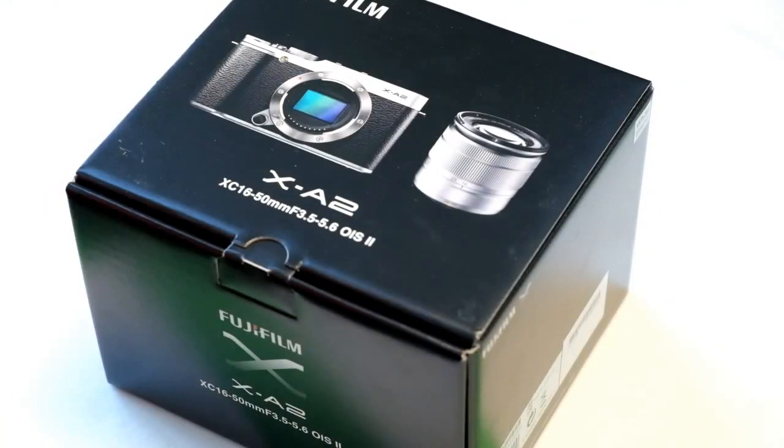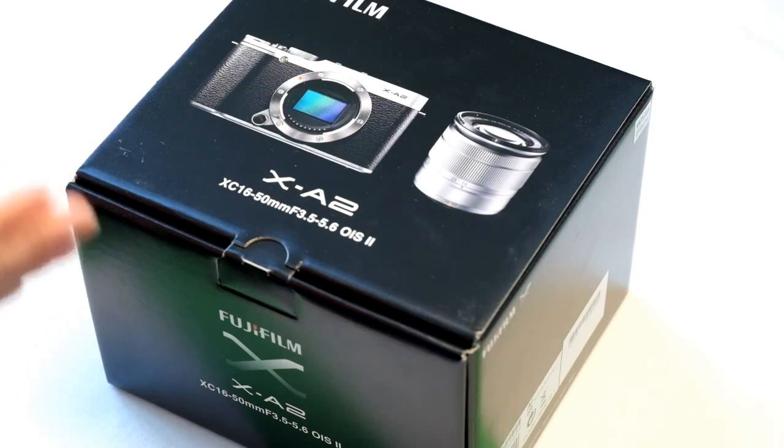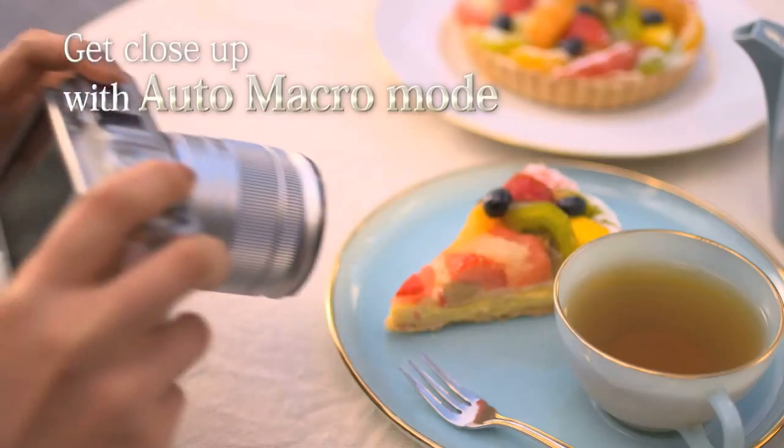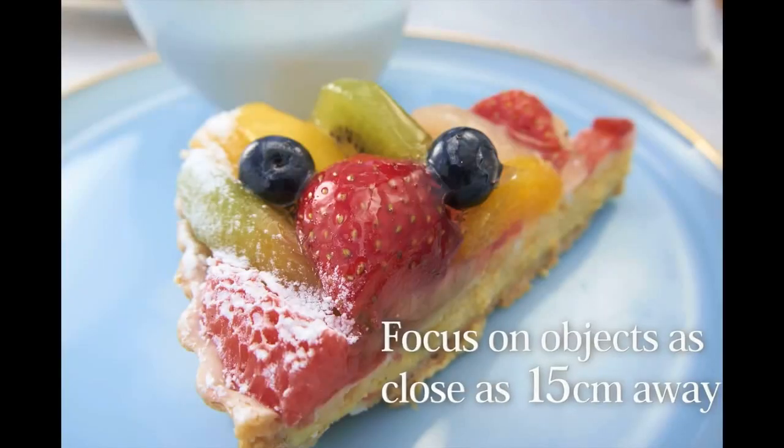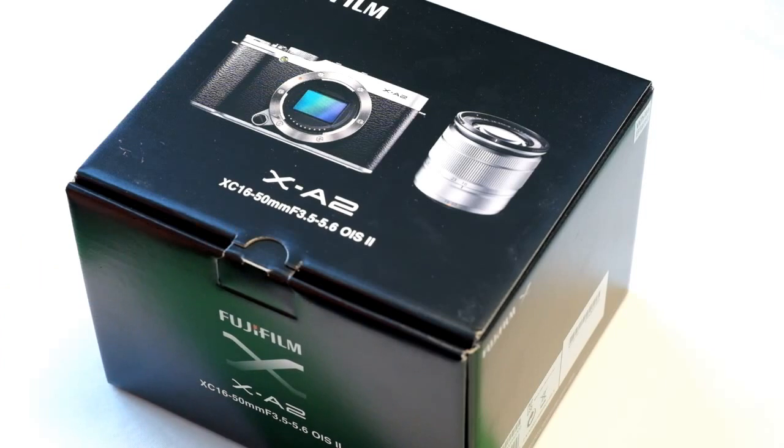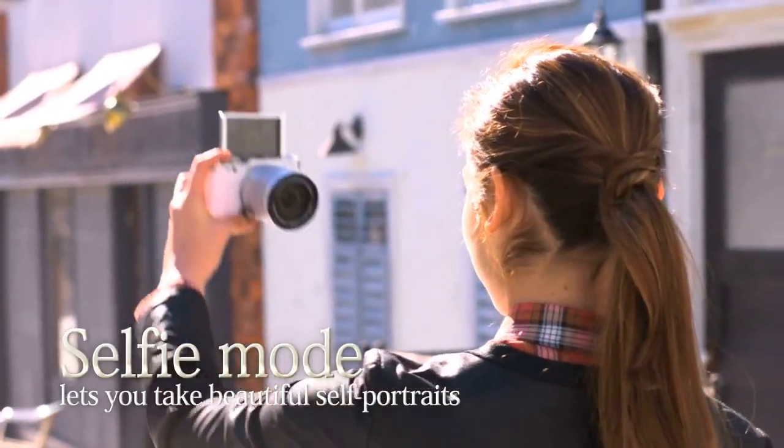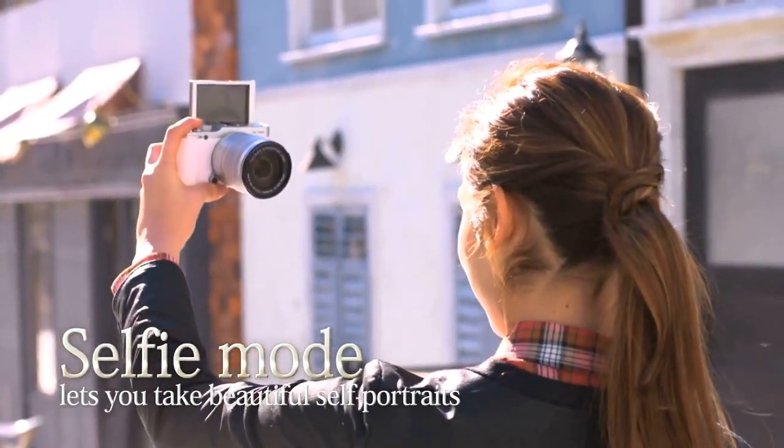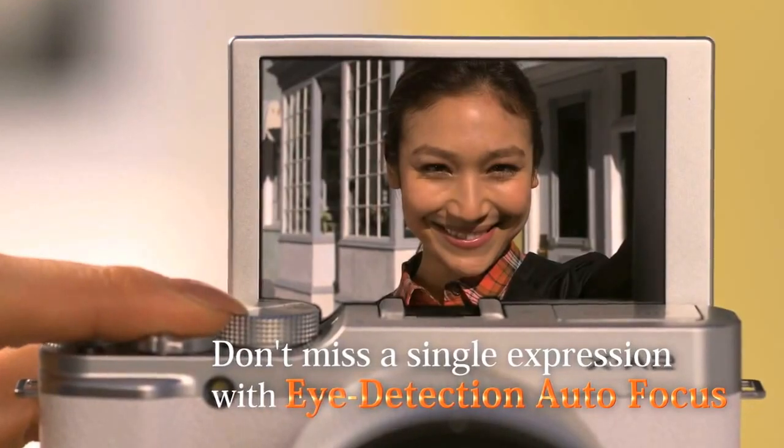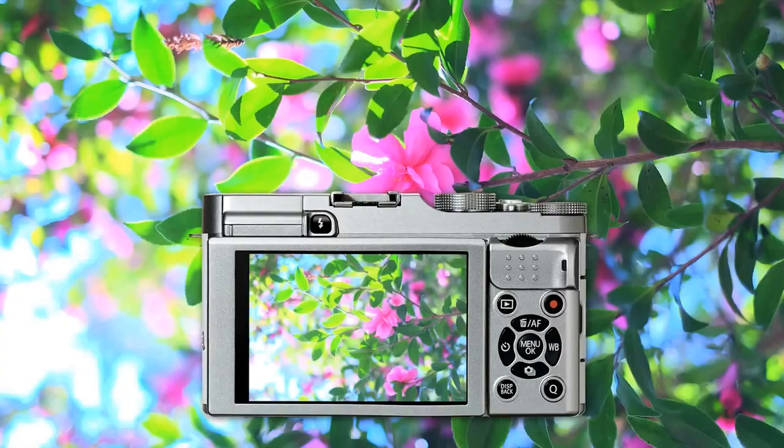Let's unbox the new Fujifilm X-A2 camera. This comes with the XC 16-50mm f3.5-5.6 OIS version 2 lens which has an improved macro autofocus system so that you don't have to turn on the macro button in order to do close-up shots. The X-A2 offers a selfie mode where you can flip the LCD on the back of the camera up to about 175 degrees so you can see yourself when taking photos.